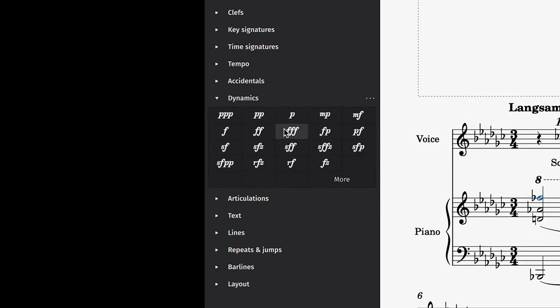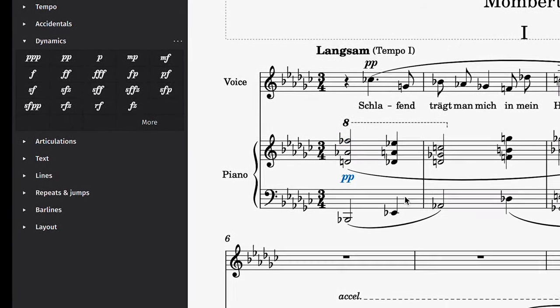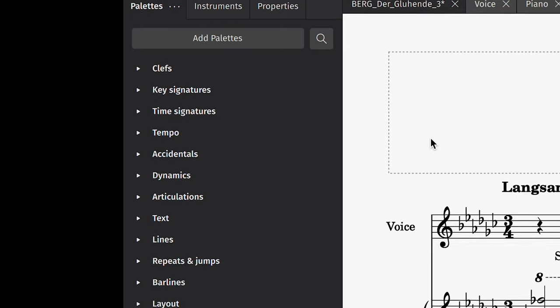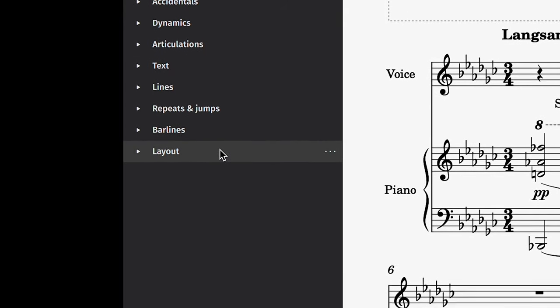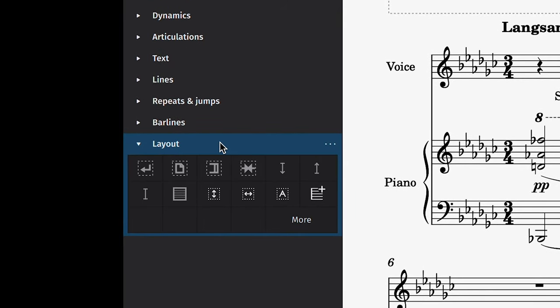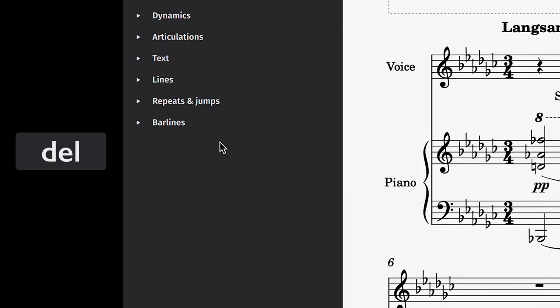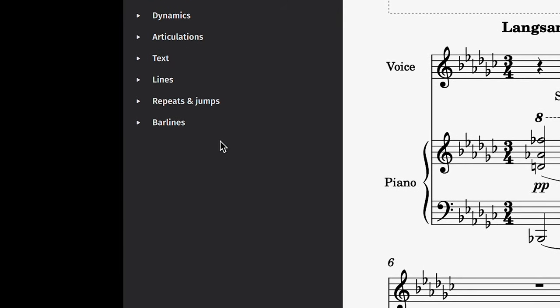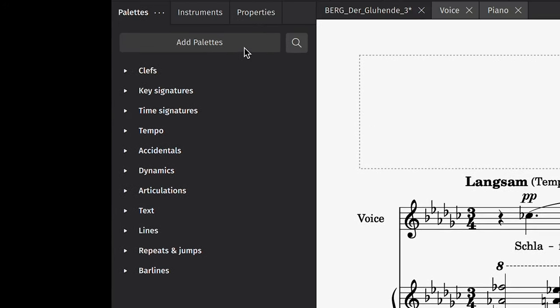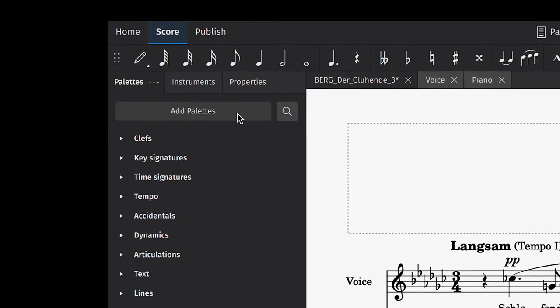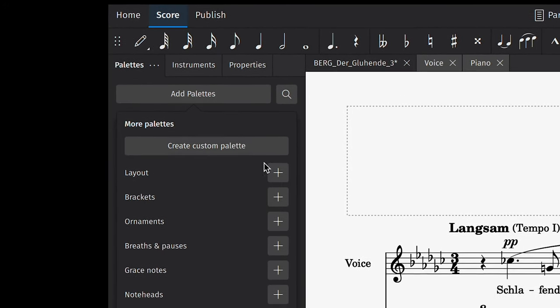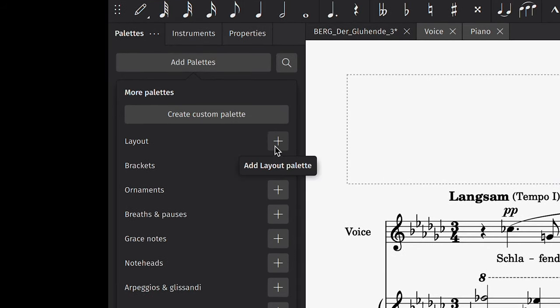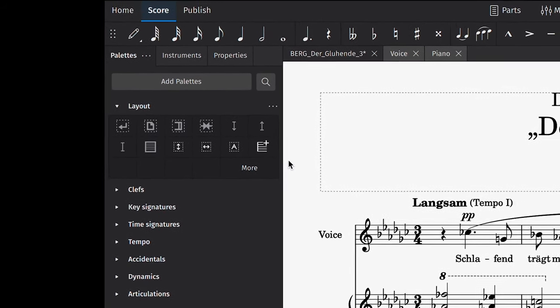Alternatively, you can drag it directly from the Palettes menu onto the score. If you don't need a palette in this default list, you can select it and press the Backspace or Delete button to hide it. All hidden palettes can be accessed by clicking on the Add Palettes button here. Clicking on one of these Add buttons will promote a palette so it is shown in the main list.